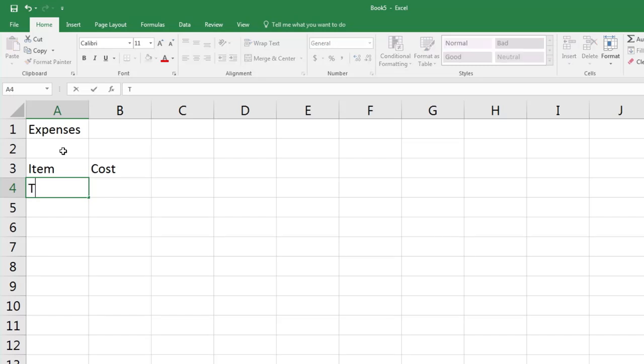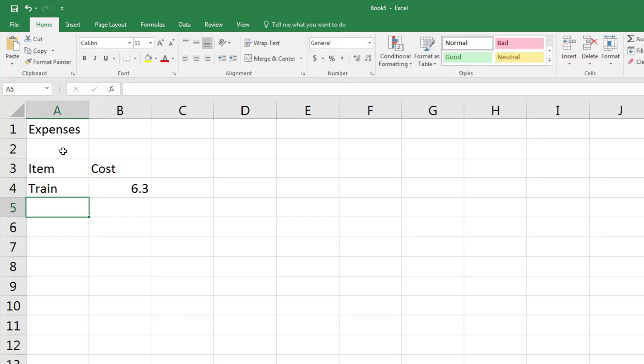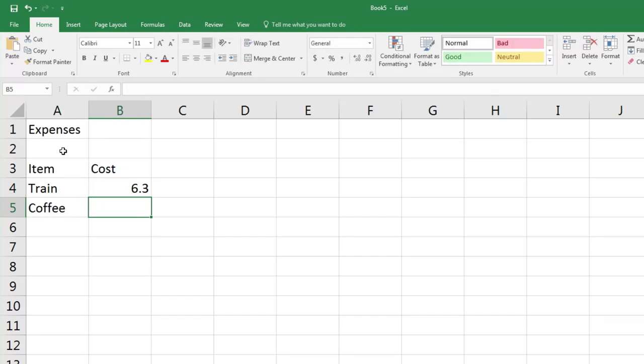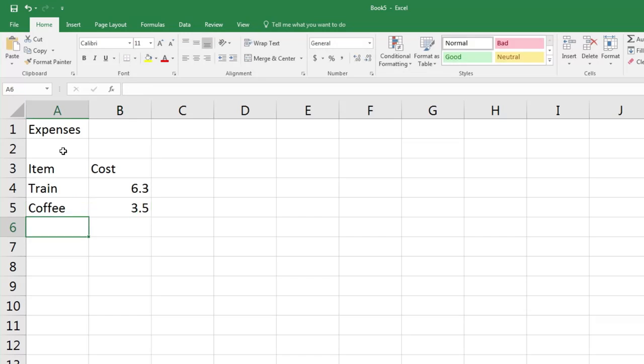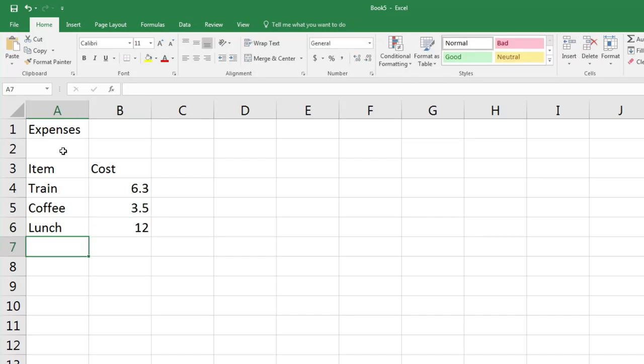Sean's first expense was his train ride, so we're going to type 'Train' and press Tab. That cost six dollars thirty, so I'm just going to put 6.3. We don't need to worry about putting extra decimal places or the dollar sign, as we'll look at how we can use formatting tools to do that easily in a later video. Now click Enter. Sean also bought a coffee, so let's put 'Coffee' in and press Tab. That cost three dollars fifty. Then lastly he bought some lunch, and that cost twelve dollars, and Enter.